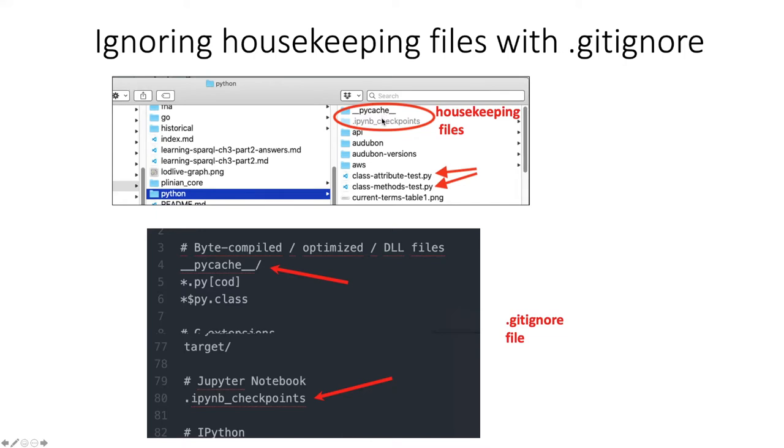And so if you end up pushing these files up into GitHub on the cloud, other people basically aren't going to care about the housekeeping stuff that's happening on your local computer. So you don't really want to subject other people to looking at these housekeeping files.